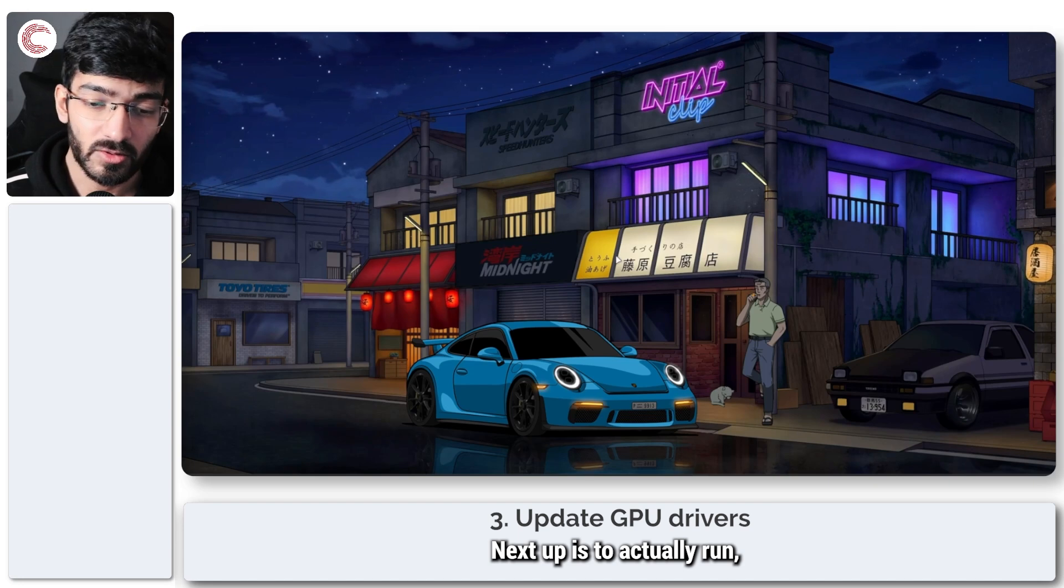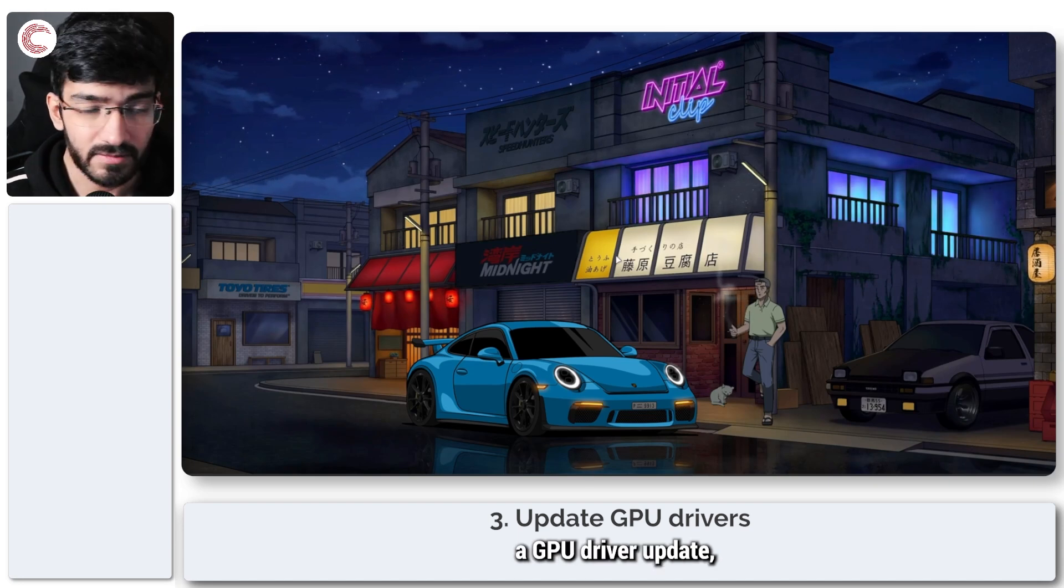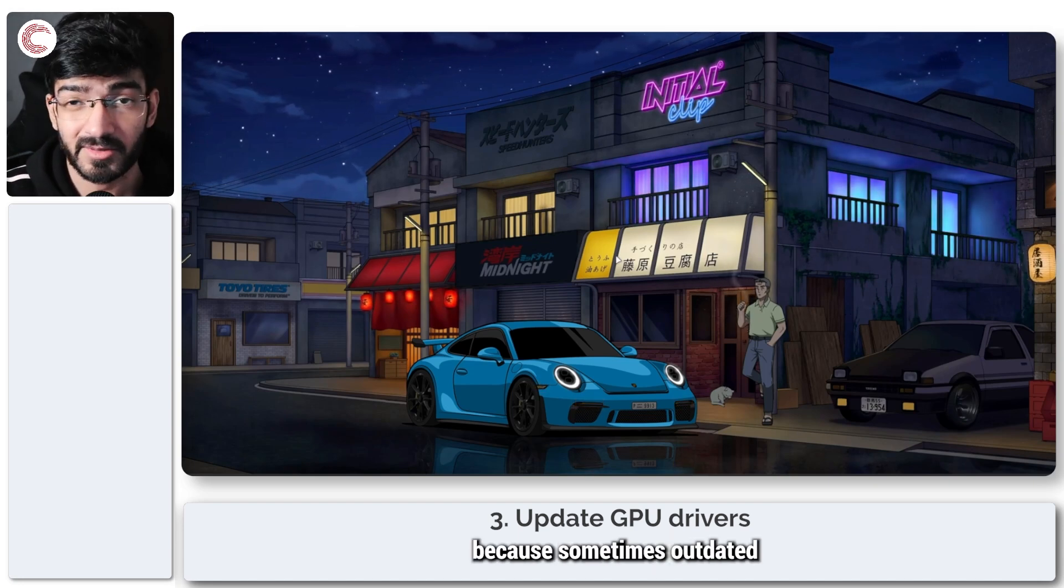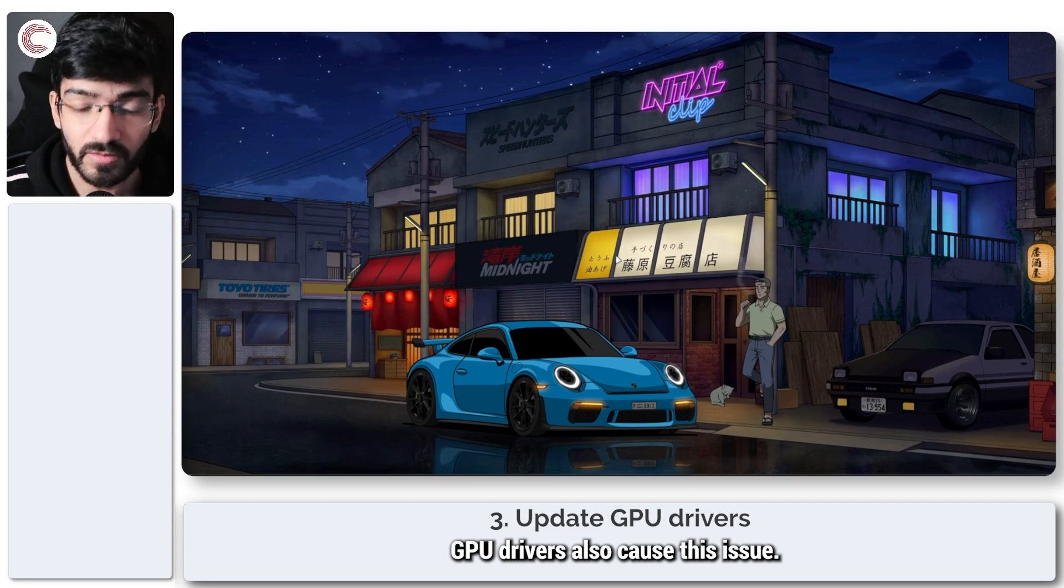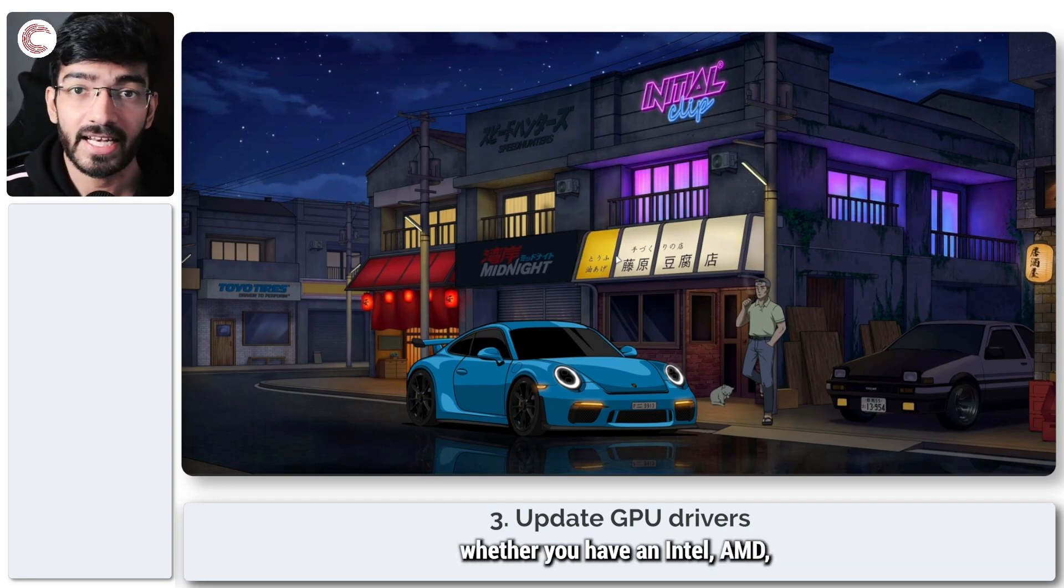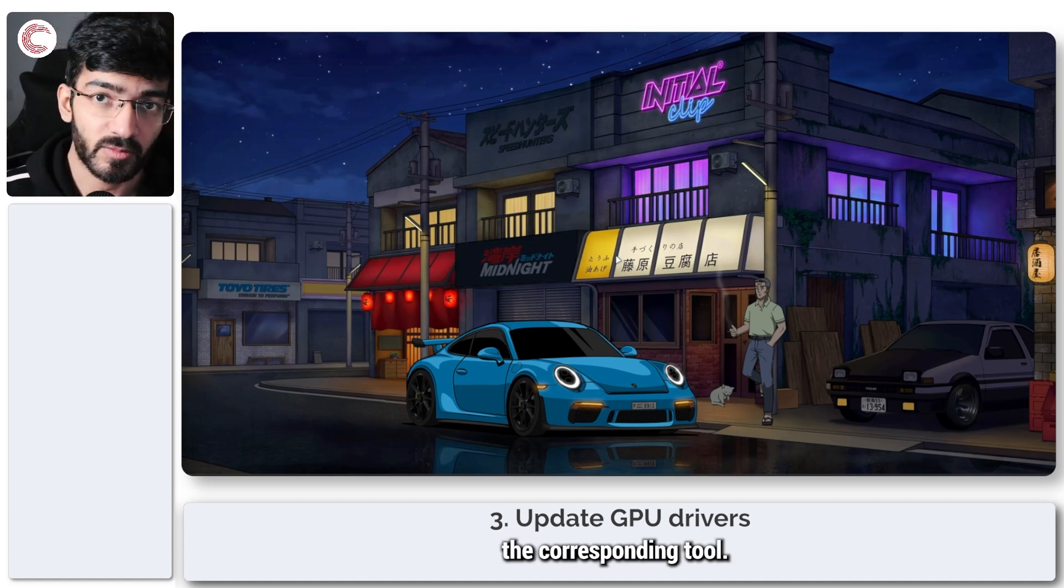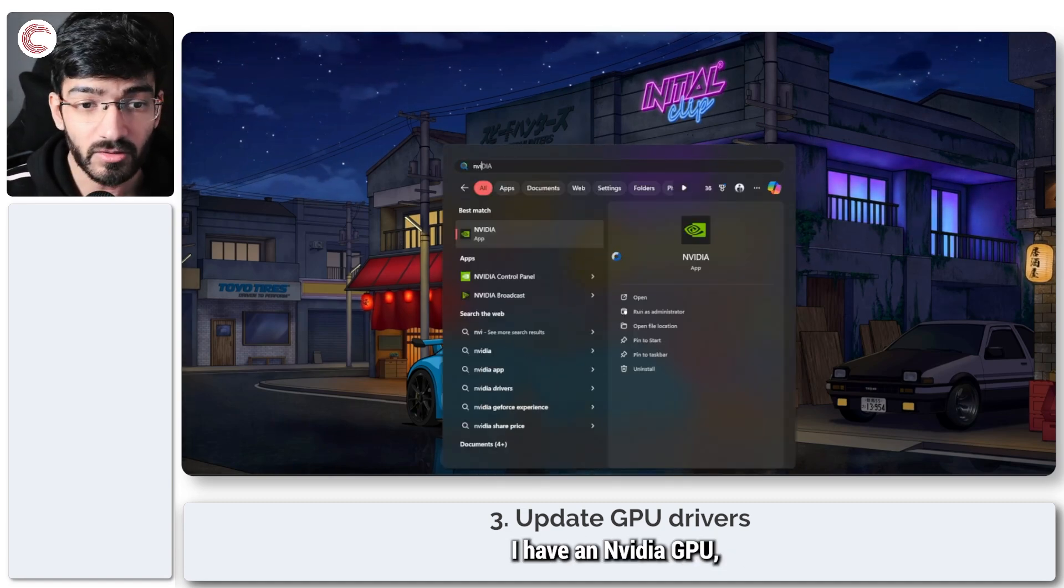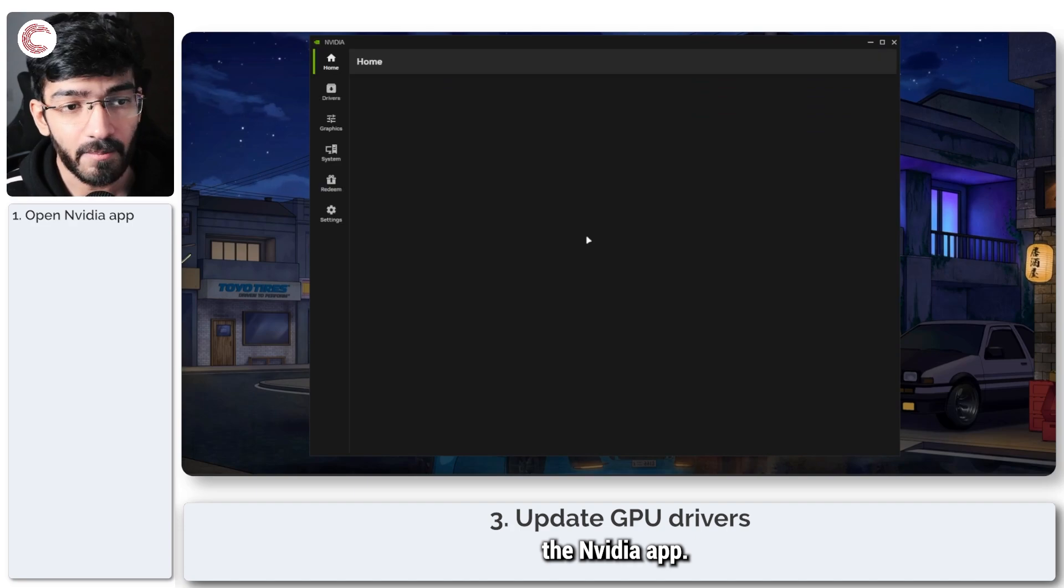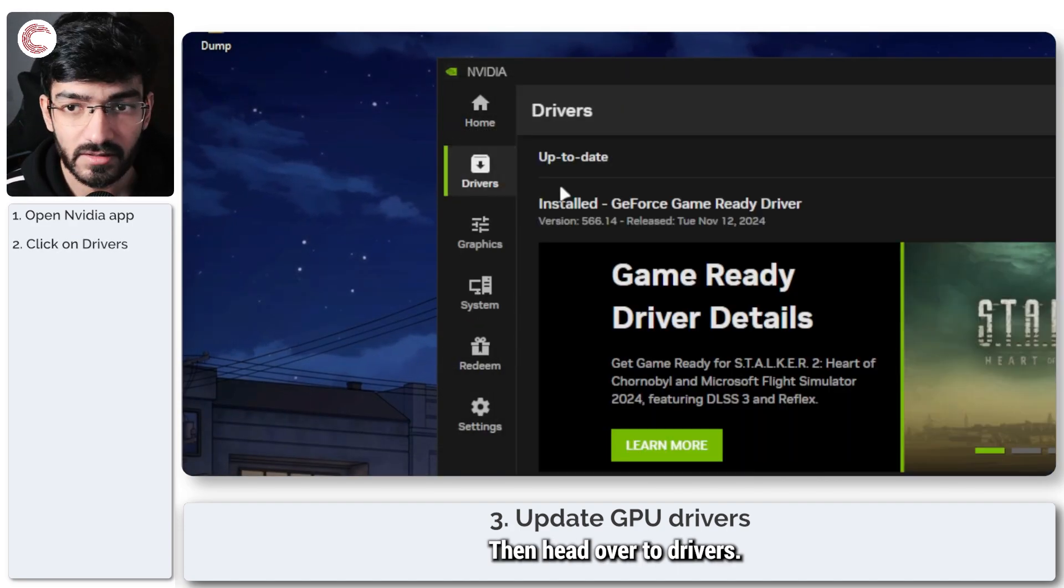Next up is to actually run a GPU driver update because sometimes outdated GPU drivers also cause this issue. Now depending on whether you have an Intel, AMD, or Nvidia GPU, you're going to have to use the corresponding tool. I have an Nvidia GPU, so I'm going to use the Nvidia app, then head over to drivers.